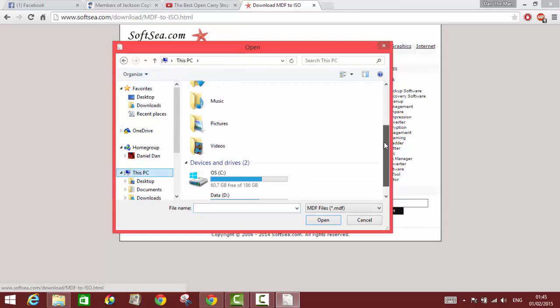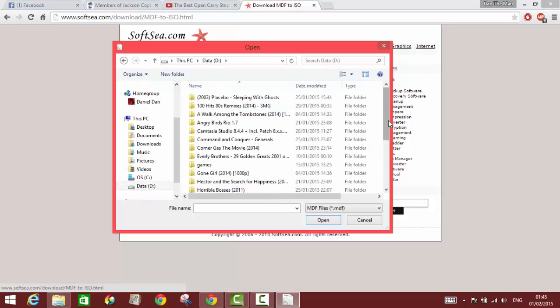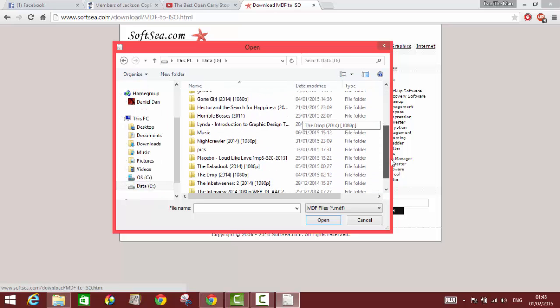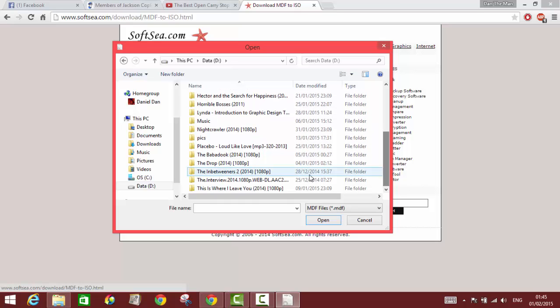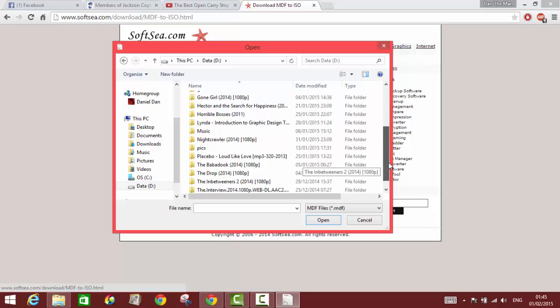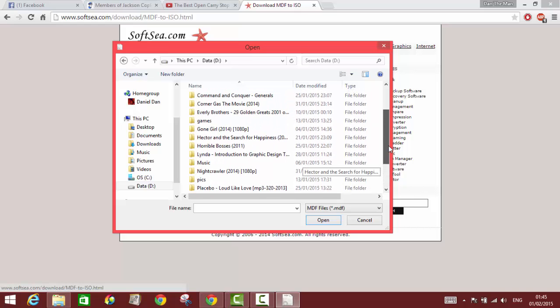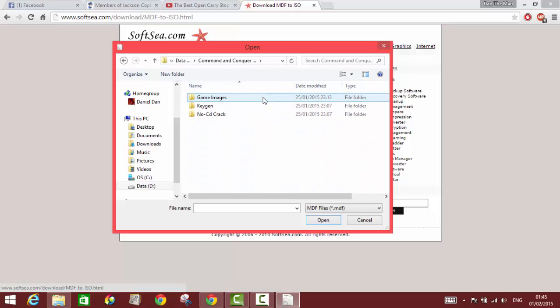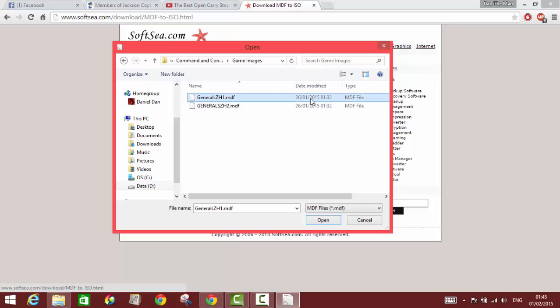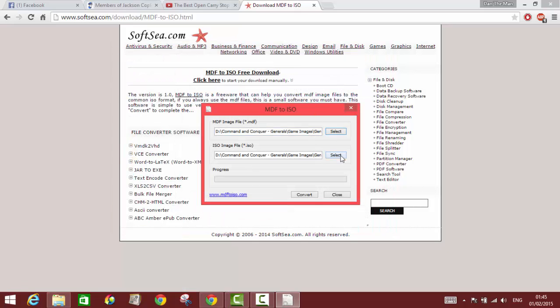Let's see, I have an MDF file here in this folder. It's the Generals Zero Hour game. The first file and the second file are MDF, so I just open it here. Then I can choose where the ISO format of this MDF file would be converted to.